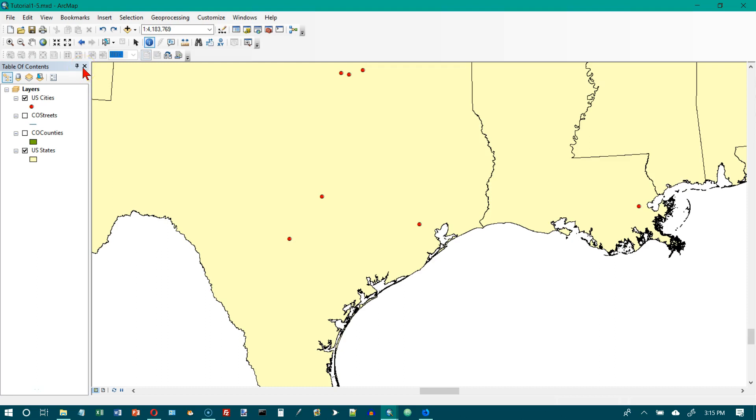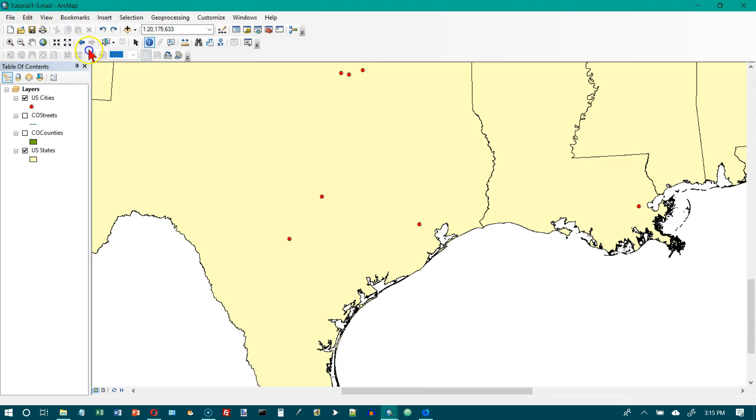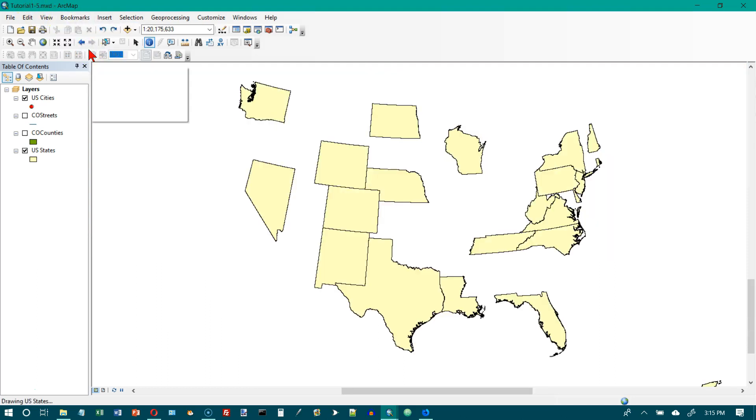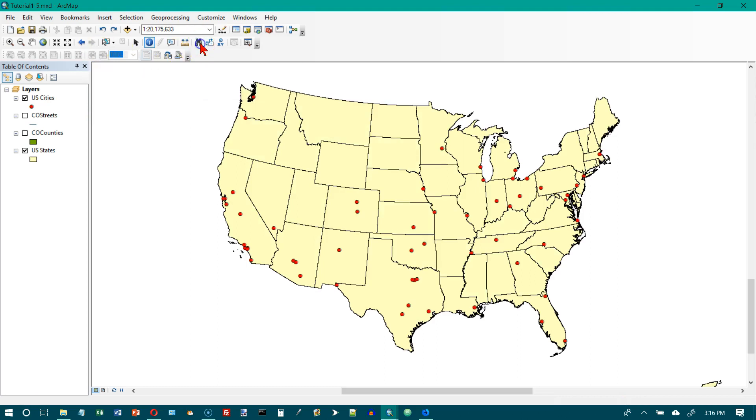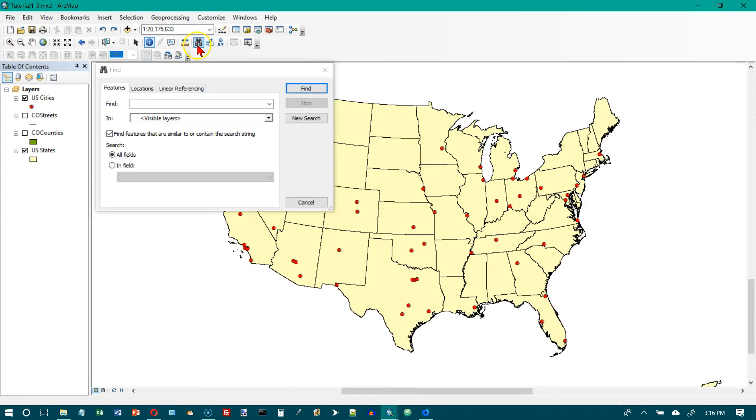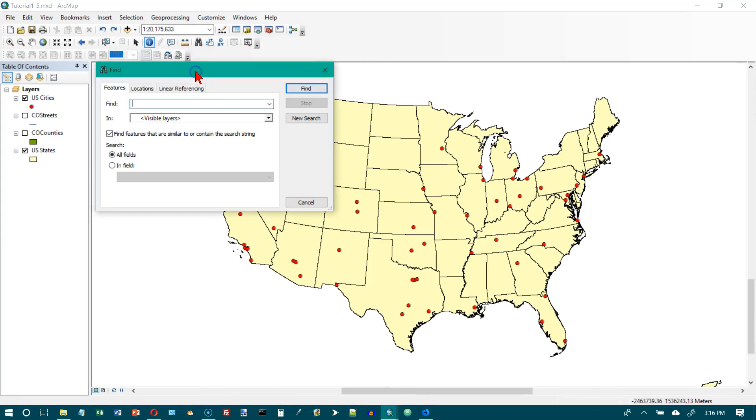Now we're on the bottom of page 25. It says click bookmarks, 48 contiguous states. On the tools toolbar, click the find button which is the binoculars. Find window comes up and we want to click on the features tab which is selected by default.